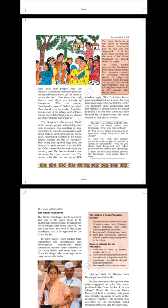You know that both Natwar and Virju are friends of Amir Chan. Who can counter Amir Chan's power? Sukhi Bhai says Amir Chan was the earlier zamindar, landowner of the village, and still has control over a lot of land. But we should get Om Prakash's name put in. The Sarpanch, Panchayat president, notices people whispering and asks if anyone has anything to say. Saroj tries to provoke Suraj Mal to ask about Natwar and Virju, but he keeps quiet. Amir Chan is sitting in the meeting, keeping an eye on everyone. Then Saroj gets up and says that Om Prakash's name should be in the BPL list. Others agree that he and his family are very poor.